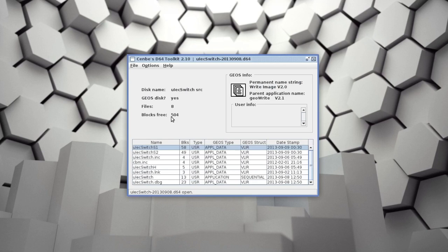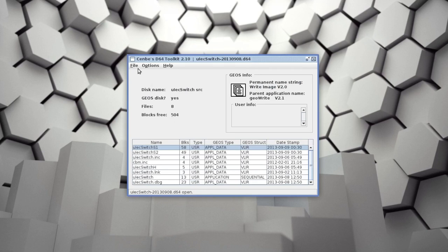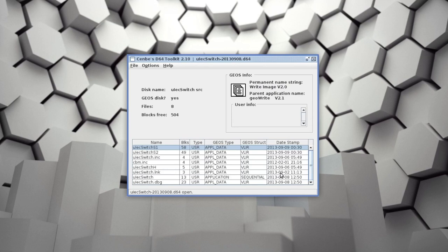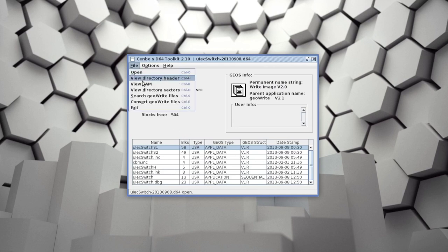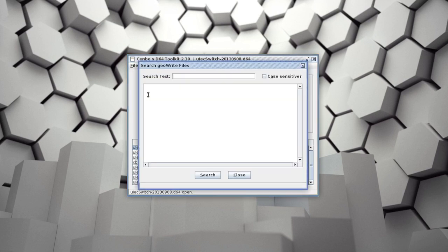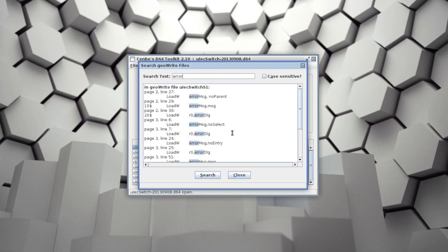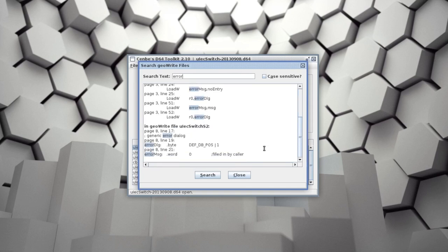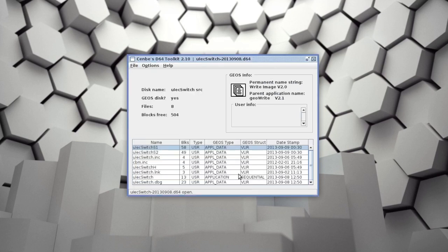There's also the ability to convert all the GeoWrite files on an image to text files on your PC. I use this when working on a programming project to export my source code for backups and revision control. You can also search for text in all of the GeoWrite files on an image. This program is a good example of the kind of thing that can be built on top of this library, and I have lots of ideas for things I'd like to add to it.